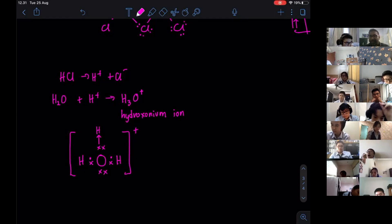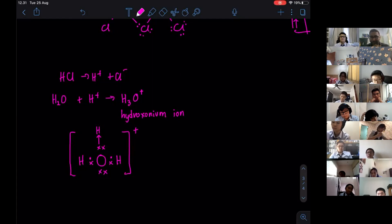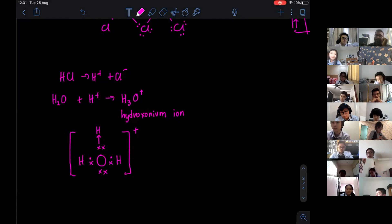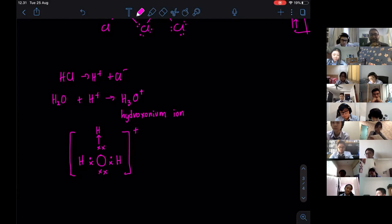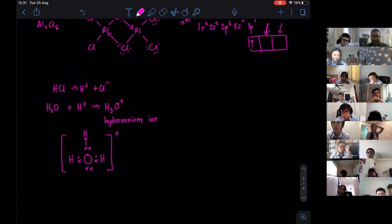H plus means one of the electrons has already left, so it can receive the lone pair. Before we learn about the shape of molecules, I've taught you all about coordinate-dative bonding. Do you have any questions up to here?